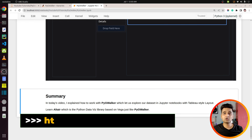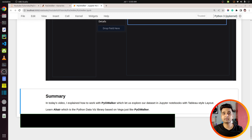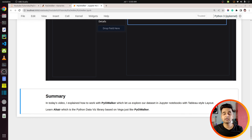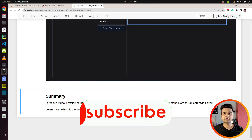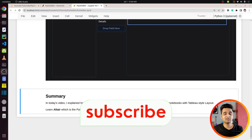That's it for today's tutorial. I explained how you can use the Python library PyGWalker to turn your pandas DataFrame into a Tableau-style UI. If you have any doubts or questions, feel free to let me know in the comment section. If you liked the video, give it a thumbs up, subscribe to our channel for more such videos, and see you next time.